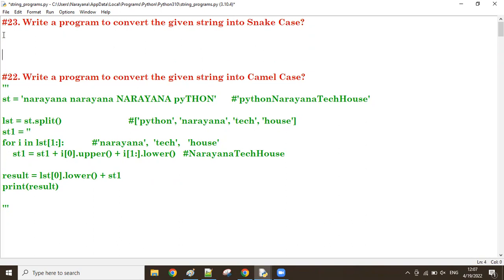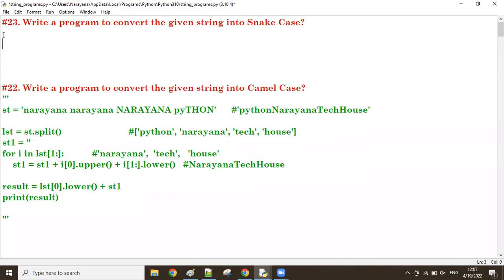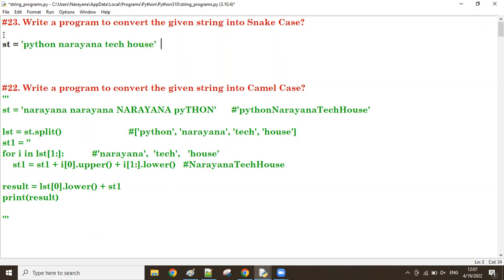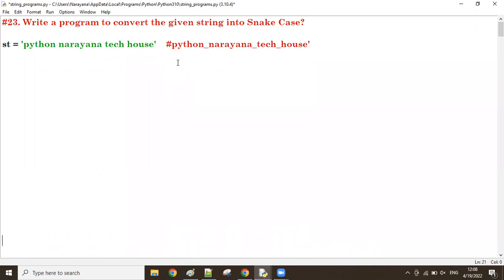What is snake case? Let's see — one string is there, for example: 'python narayana deck house'. Here each word should be connected by an underscore — that is called snake case. So it becomes python_narayana_deck_house. This is the snake case.